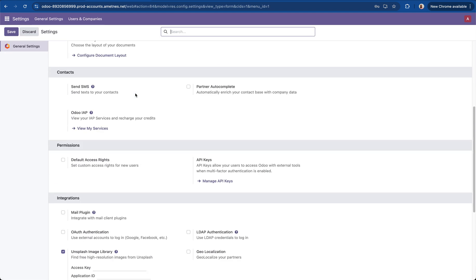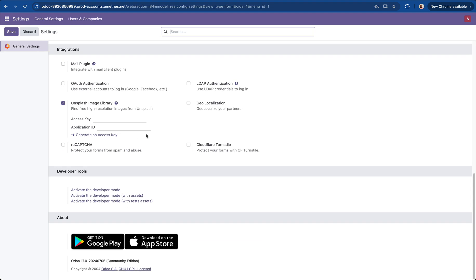Scroll to the bottom, click activate the developer mode.